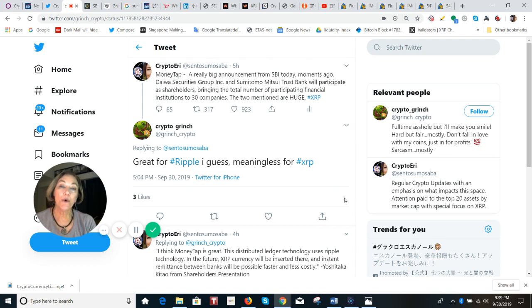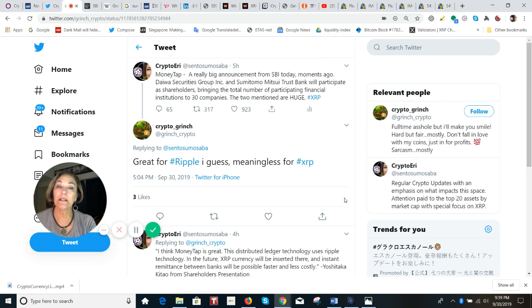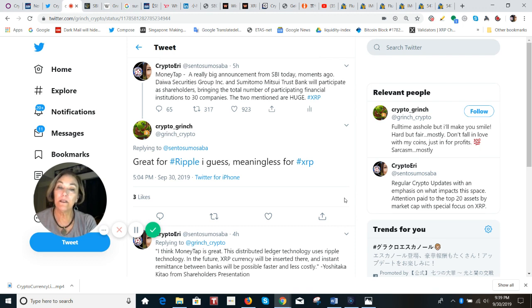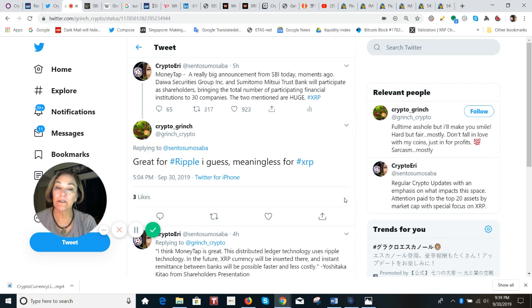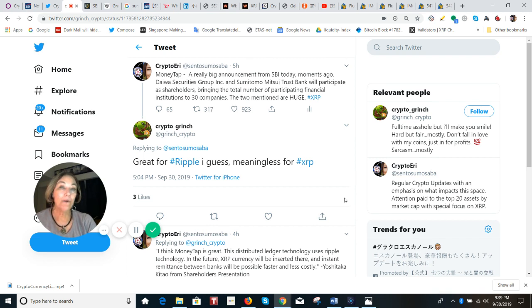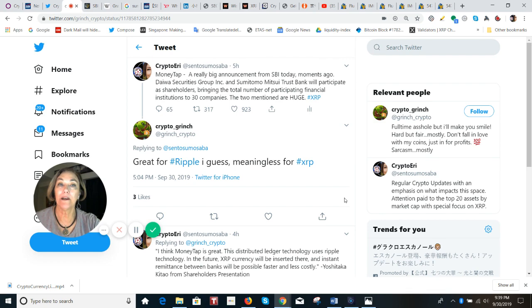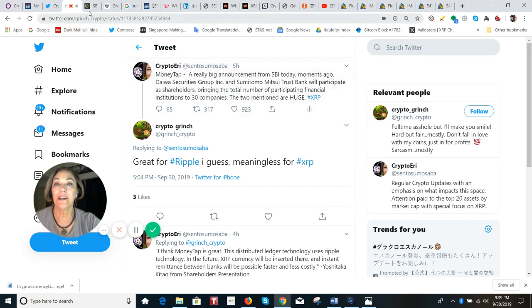And I took a quote from the Cointelegraph article that came out in February. And it said that I think, this is Mr. Kitau, I think MoneyTap is great. The distributed ledger technology uses ripple technology. In the future, XRP currency will be inserted there. And instant remittance between banks will be possible faster and less costly. So right now, with the domestic use, there is no need to use XRP. Once that international rollout occurs, you're going to see things change for XRP.